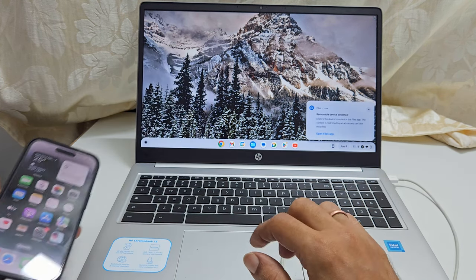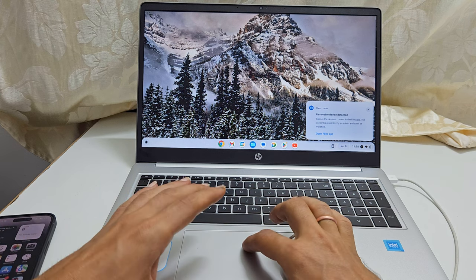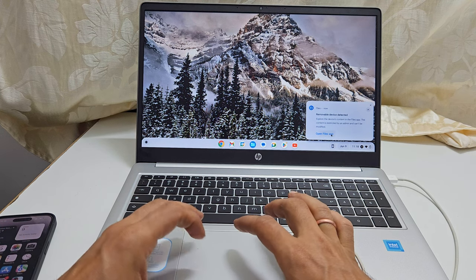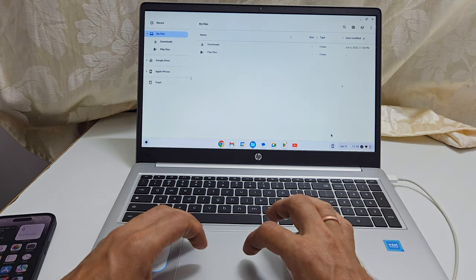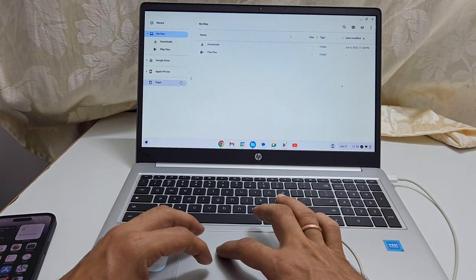Now, on your Chromebook, File Explorer will open. From the left side menu bar, click Apple iPhone.